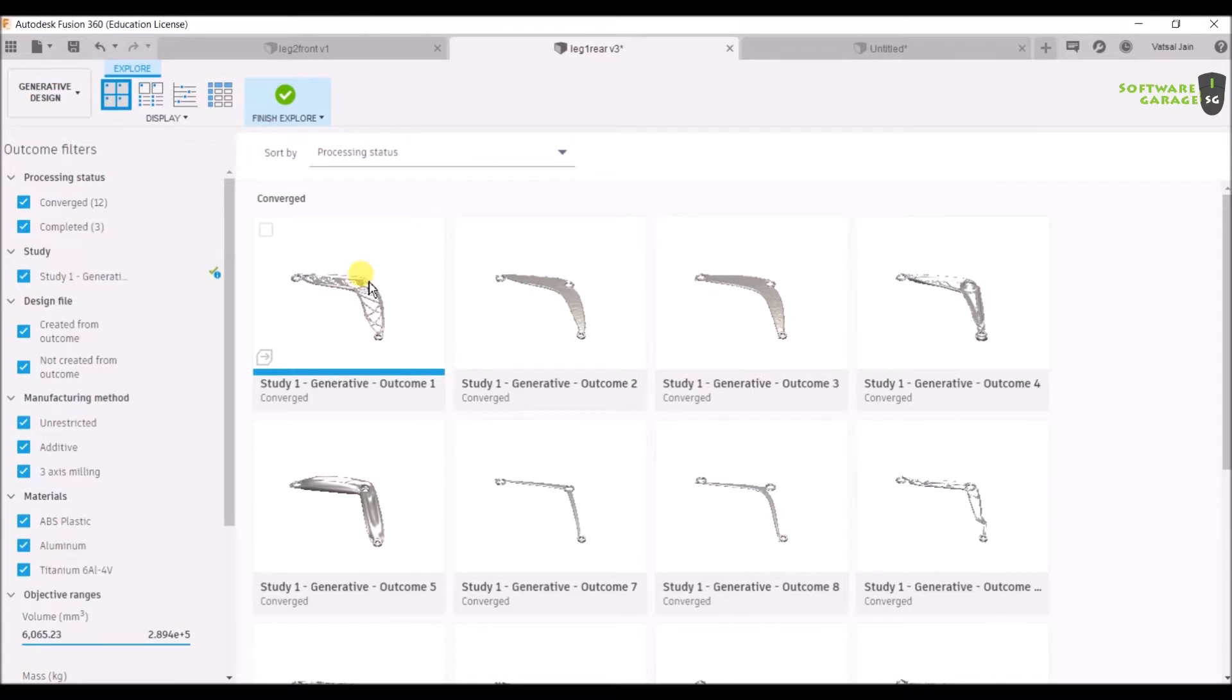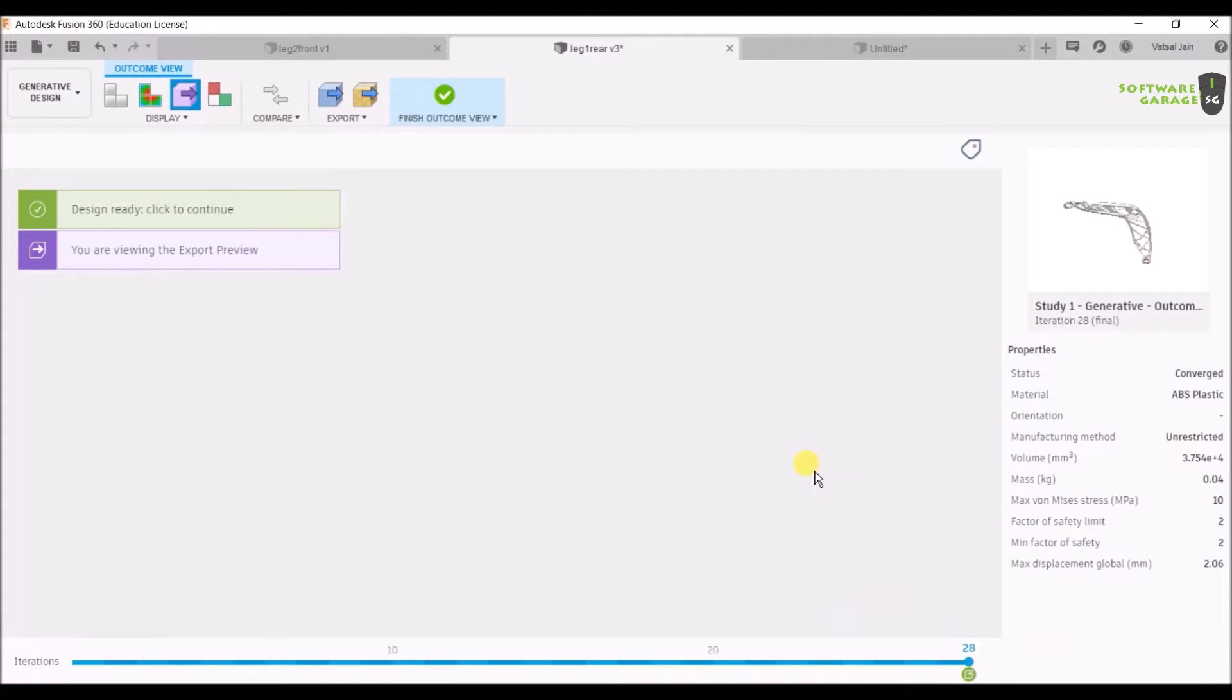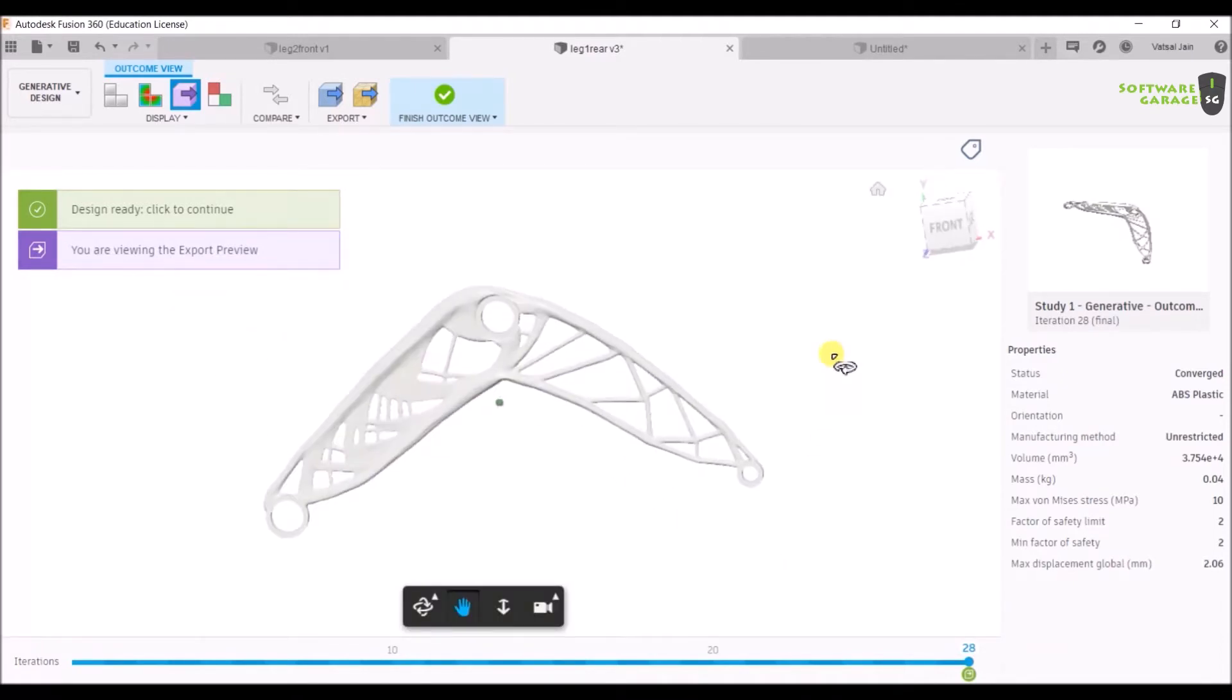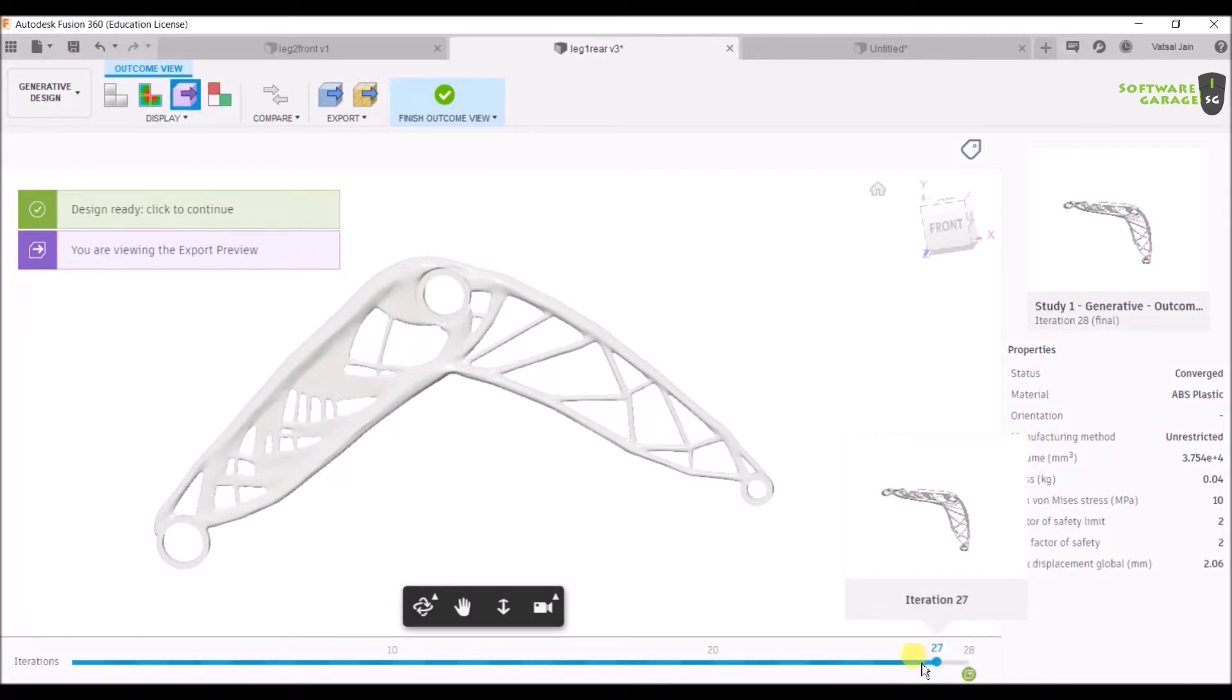Now let's open the first one. Wait for some time, it will get opened soon. Now you can see that it has been opened.